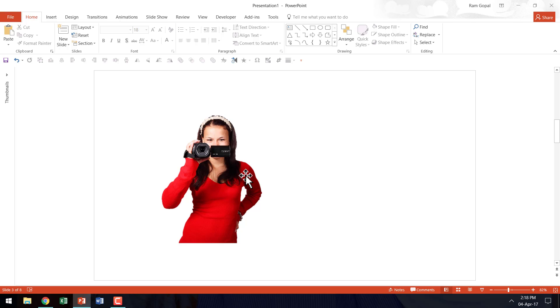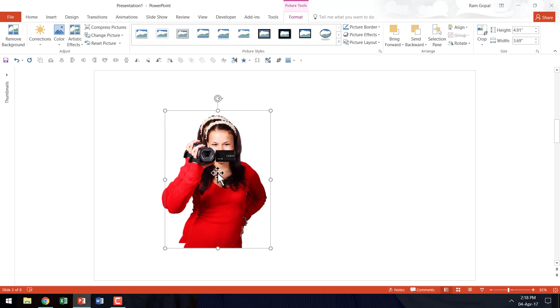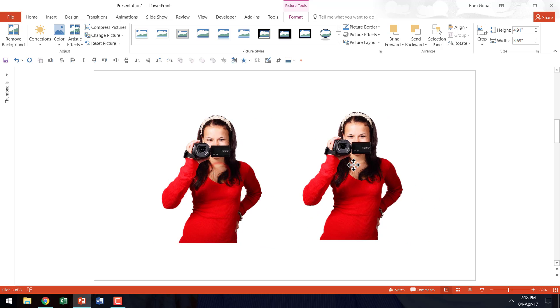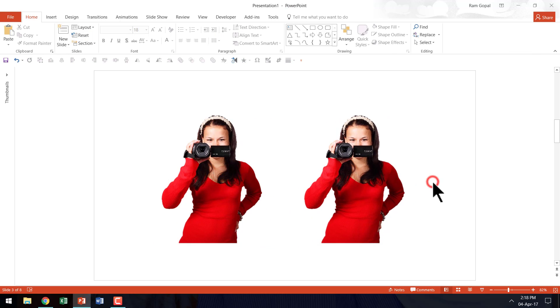The second thing I am going to do is make a copy of this by pressing Ctrl D. Ctrl D is the shortcut for duplicate and I am going to keep it on one side.